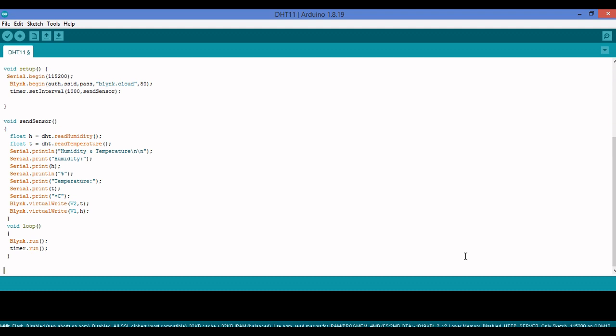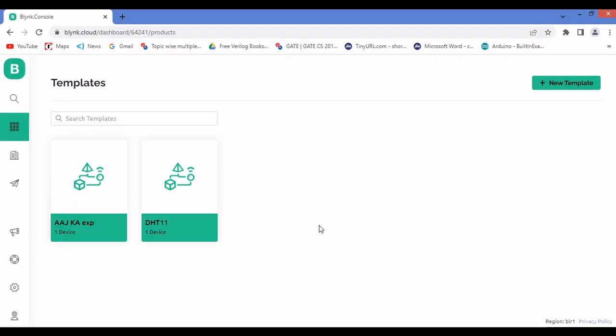Once you've installed the libraries, as with other experiments, check the NodeMCU port number, enter your SSID and password, and upload the code to the NodeMCU hardware. Now let's move to the Blynk part. I have already created my template, so I won't recreate it — this was explained in earlier experiments.